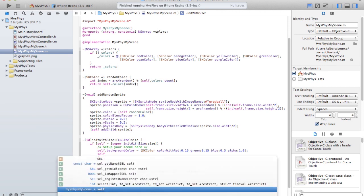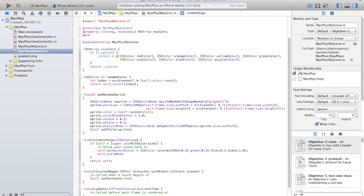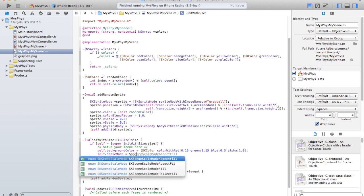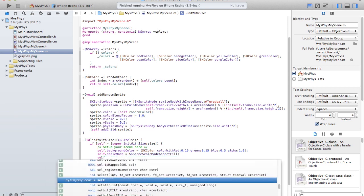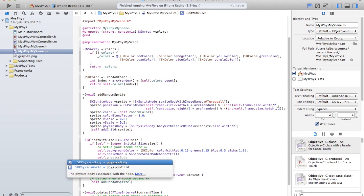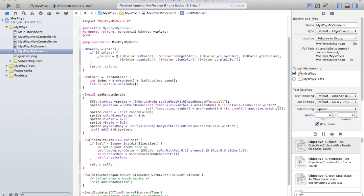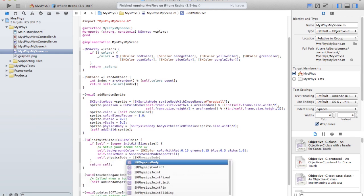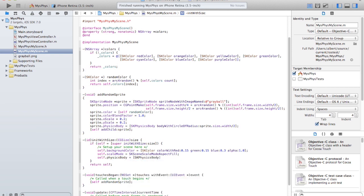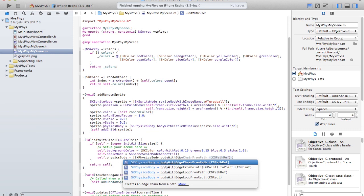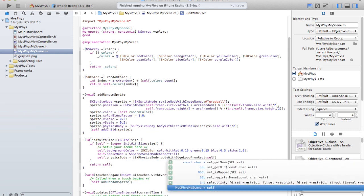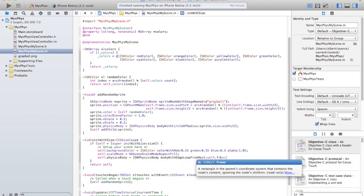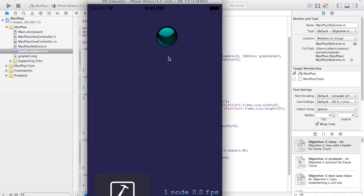Scale mode, scale mode aspect fill. And add the physics body. Self physics body with edge loop from rect, select here, and self dot frame. Now there's a frame around the scene which the balls will collide against. Let's see if it works. Yep, it works.